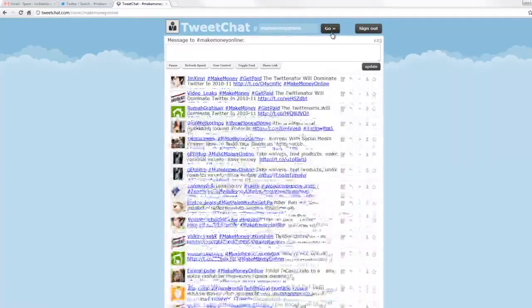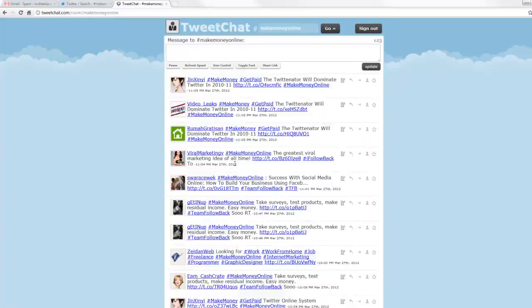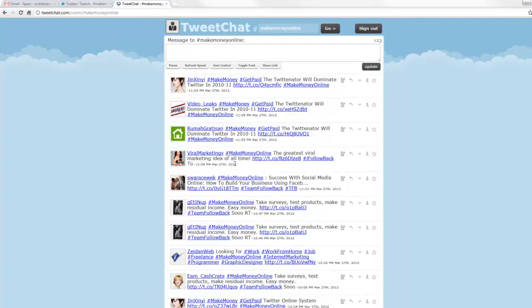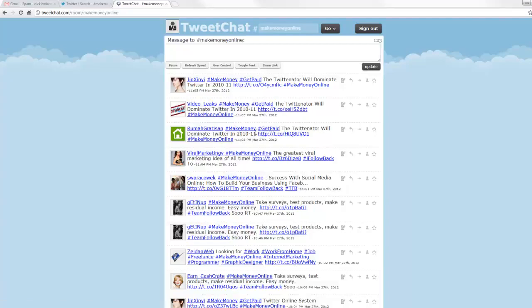Some of these people are going to be other marketers. Some of these people are going to be people that are looking to make money online. Most likely, if someone, especially in the internet marketing niche, is using a hashtag, then they're probably marketers. But that's not always a bad thing. You can go learn a lot. You can follow these people. They'll follow you. You can retweet each other's content.